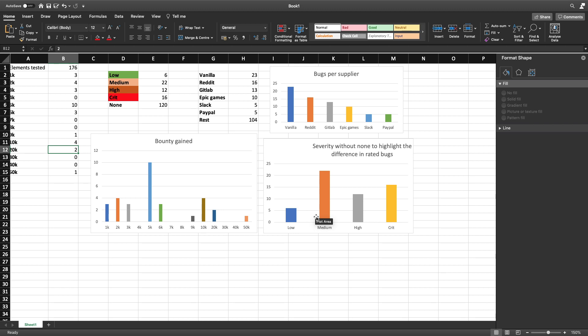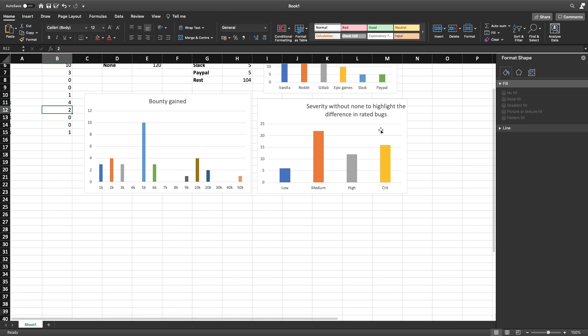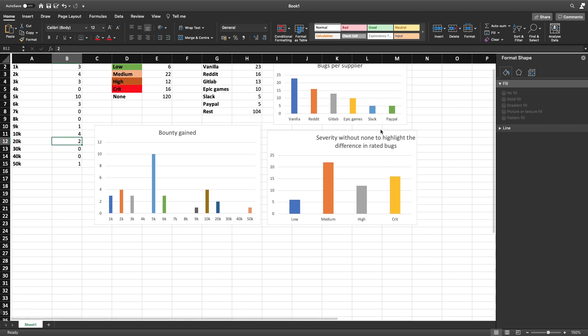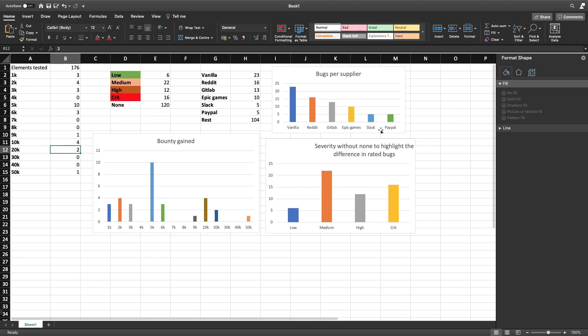Then you also have high and criticals. Now the criticals are a little bit more than high but I'd say they are on the same level about ish. And then you have bugs per supplier because from those 176 elements that I've tested, 23 were from Vanilla and that was a clear outlier to me because it's pretty high in my opinion.